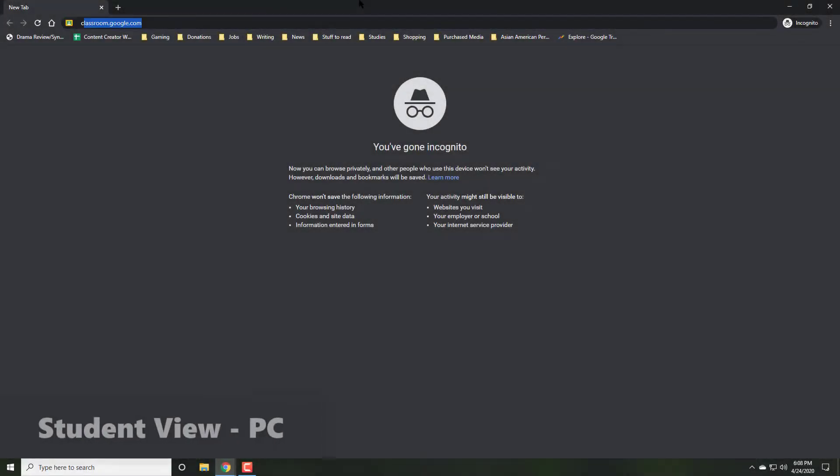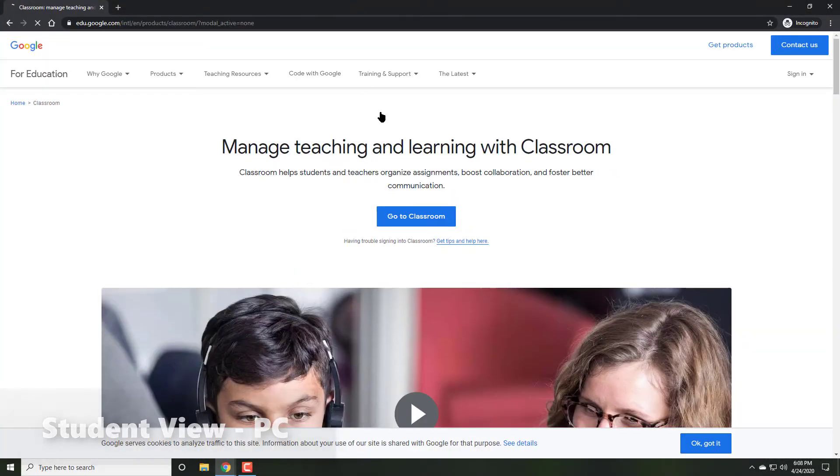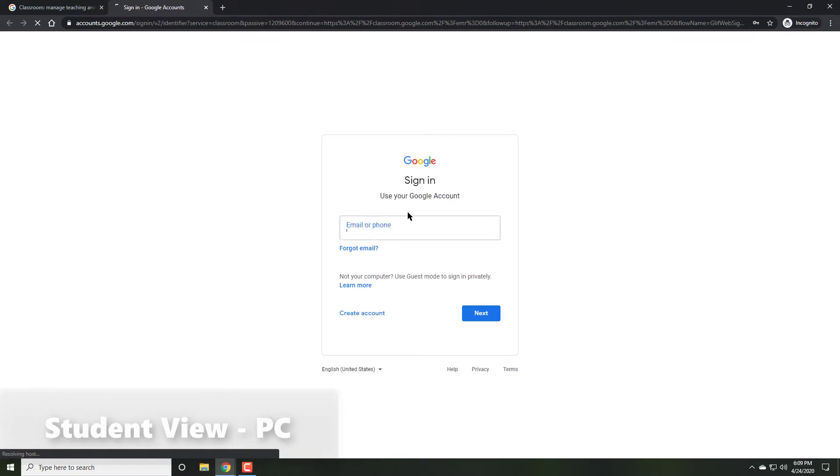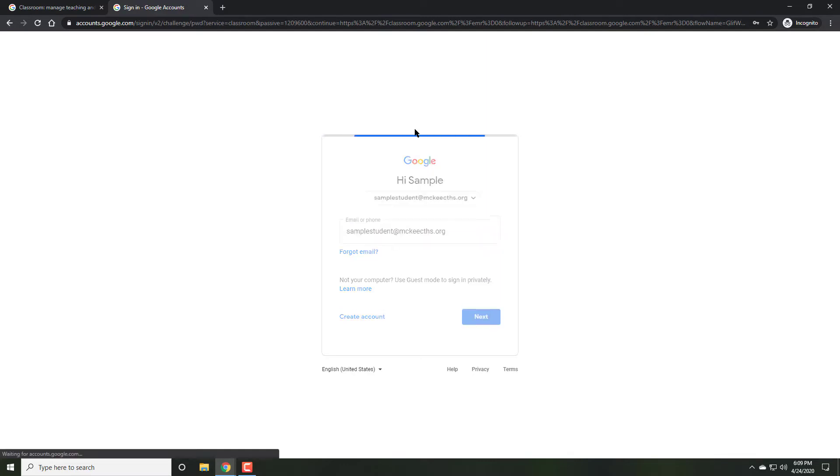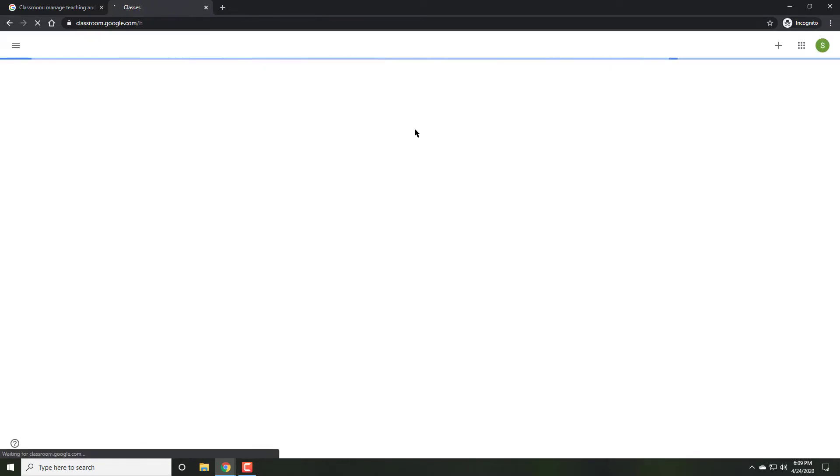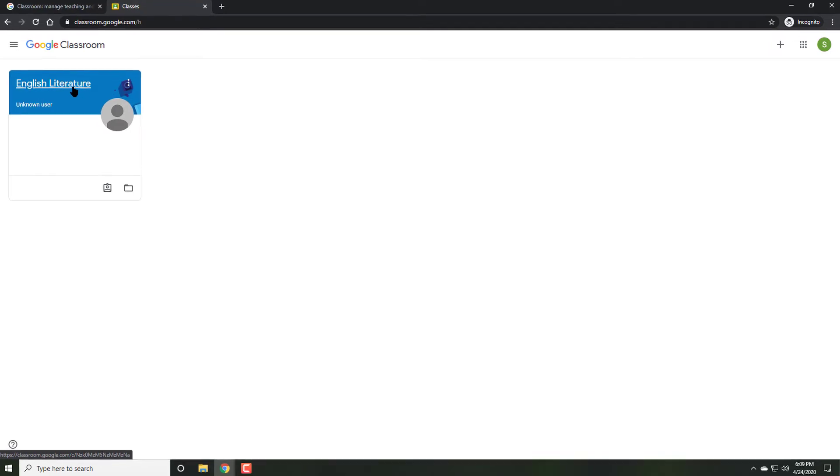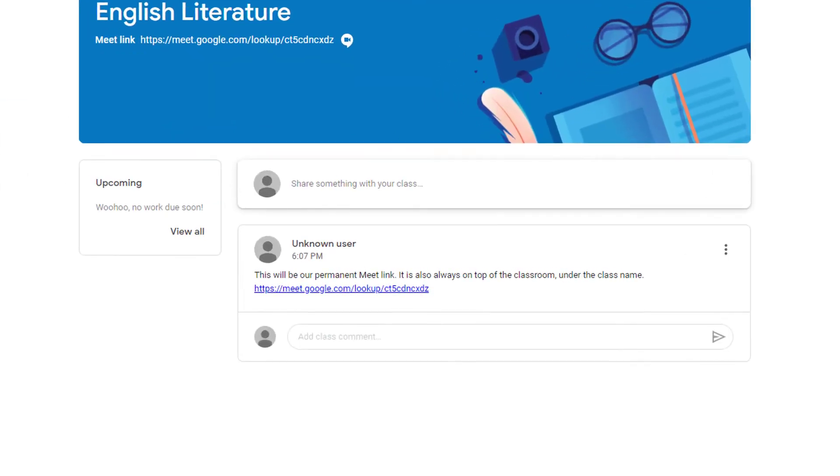Now, let's see how students would access this meeting. Back on the students end, students will also begin by going to Classroom and logging in with their Gmail account. As soon as they go to their Classroom, they are going to see right below the title, the link that you generated.